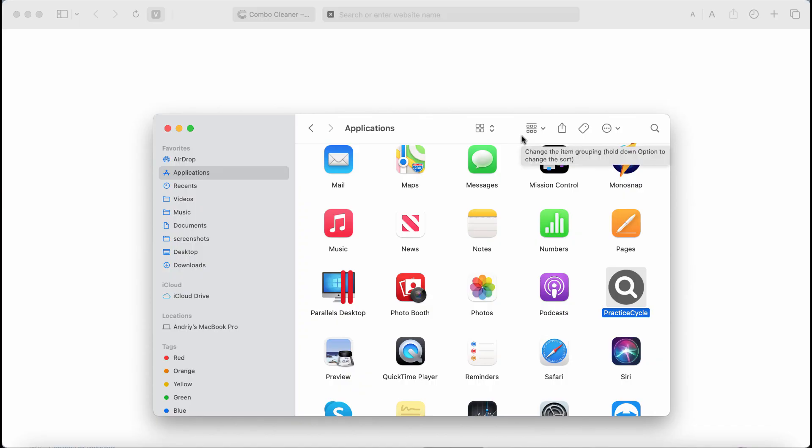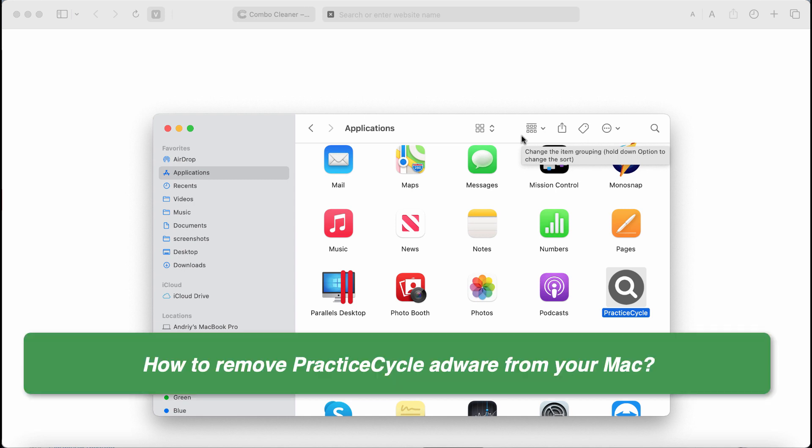Dear ladies and gentlemen, this is the video guide that will help you to get rid of the new adware that is called practice cycle.